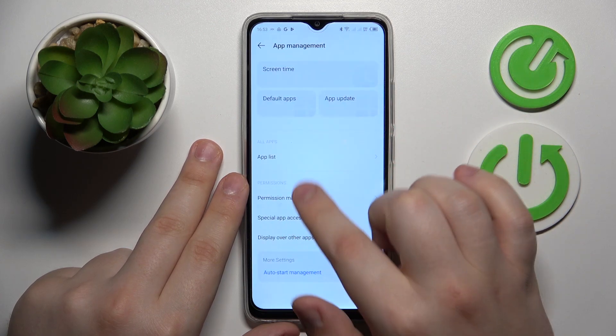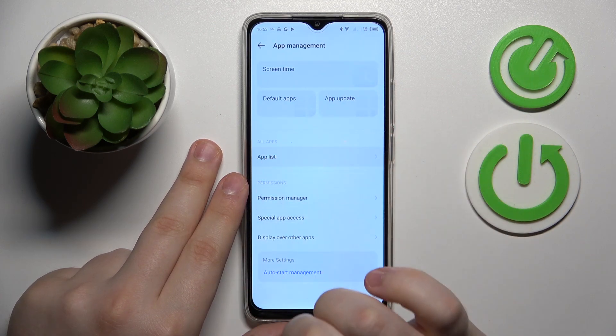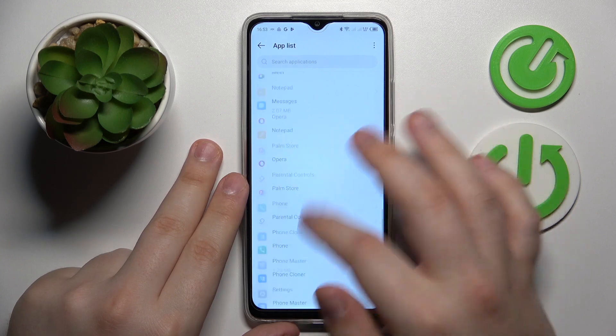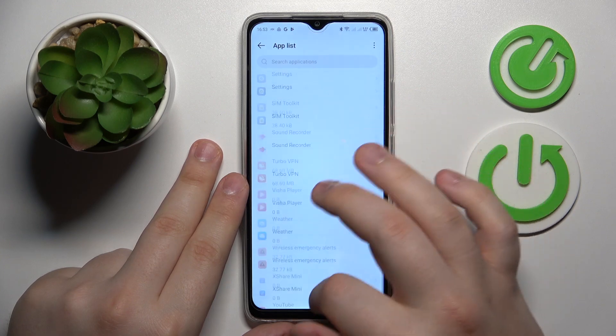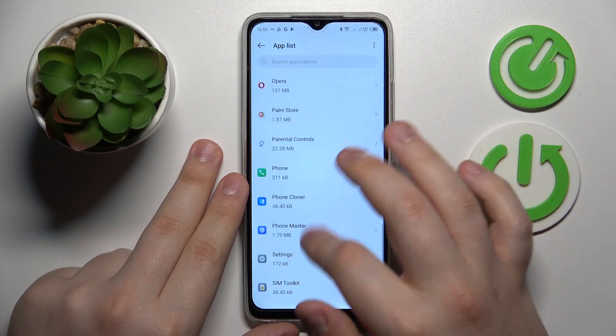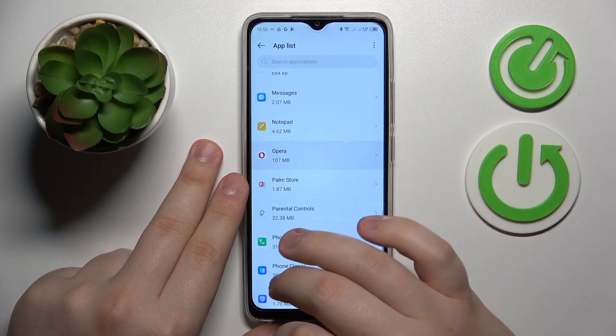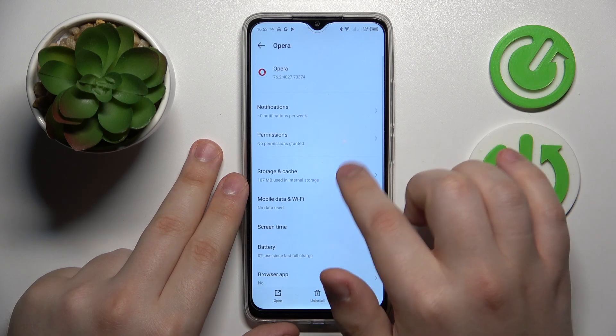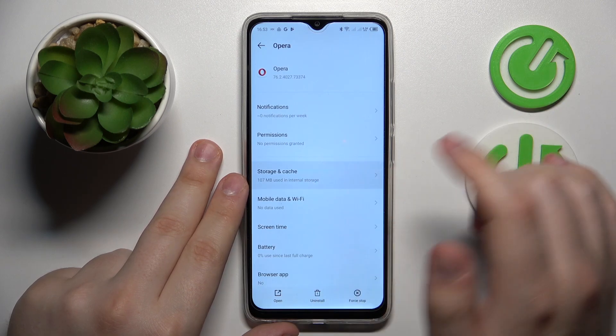Open the app list, find whatever app you would like to clear the data for — let's say I'll go with Opera. Then at the app info page, go for the Storage and Cache option.